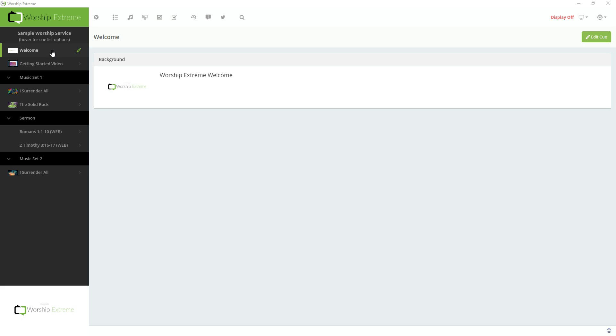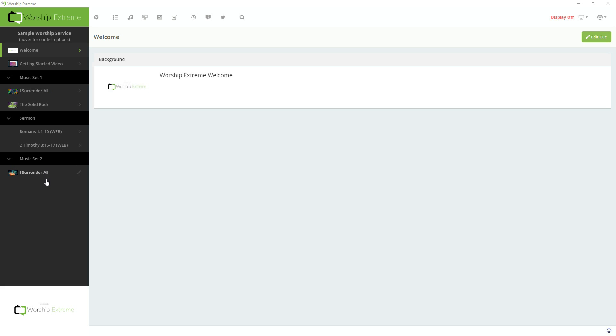So let's get started looking at some of the more advanced features when working with CueList in WorshipXtreme. I have a CueList open here, you can see on the left. CueList is made up of many Cues that creates a list or service order. I have some images, I have a YouTube video, I have some songs, some scripture, and then some more songs at the end.